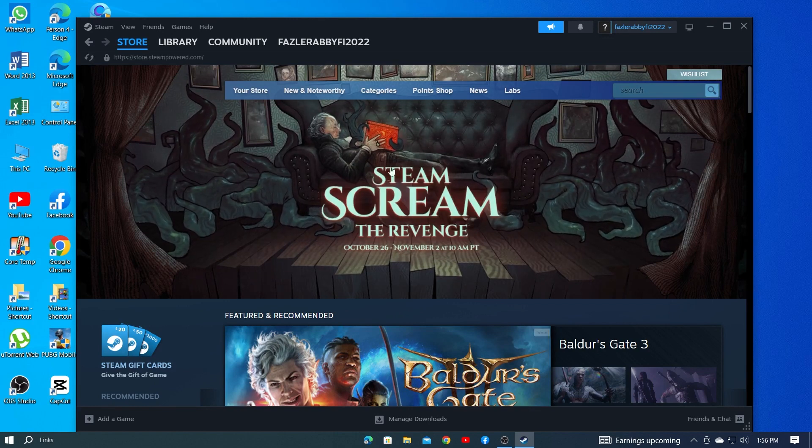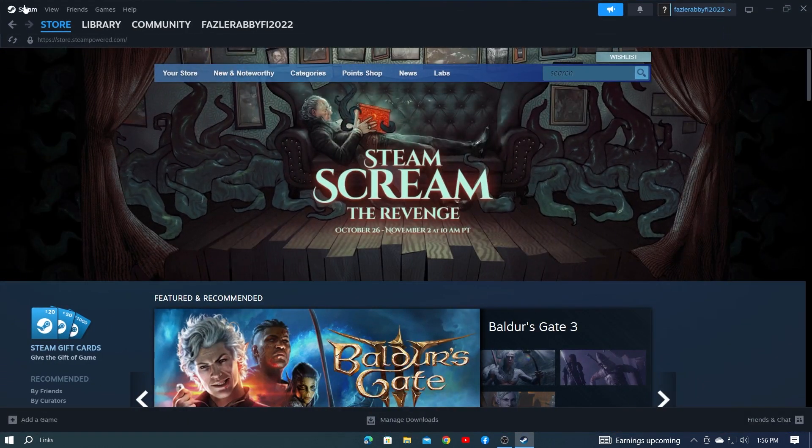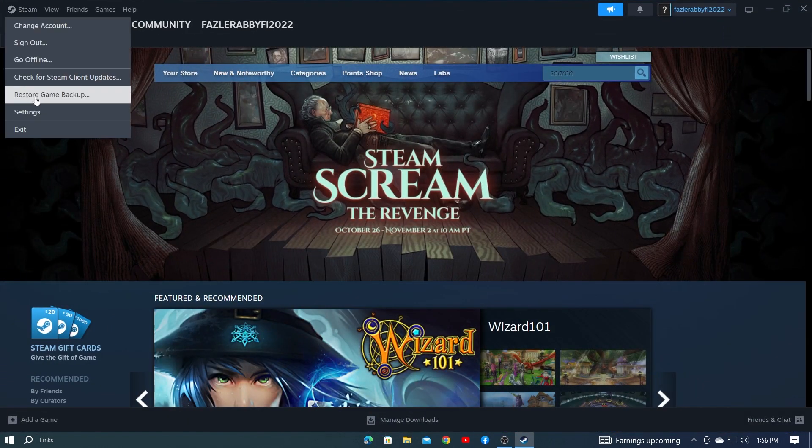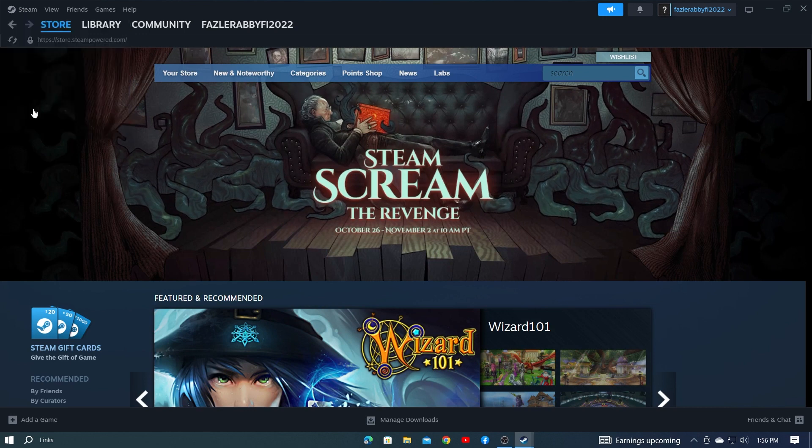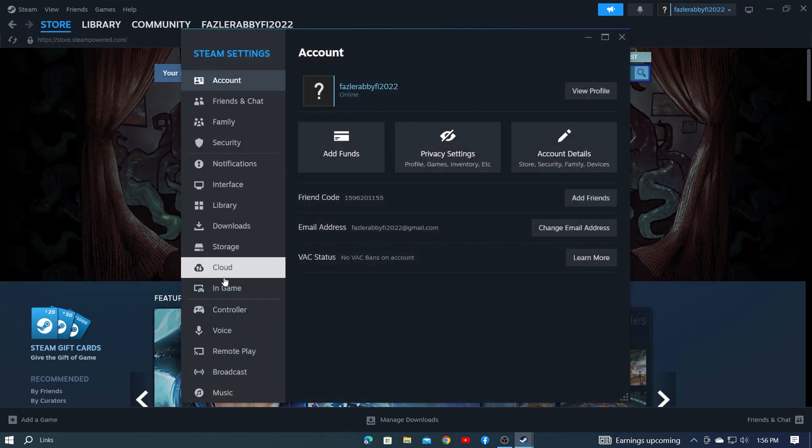First, open the Steam application. So this is my Steam dashboard. However, click on the Steam option from the top left side. Then click on the Settings option.